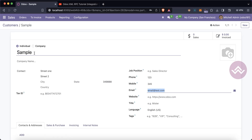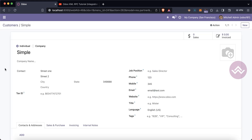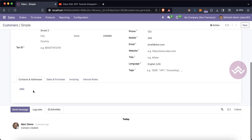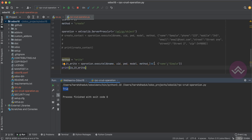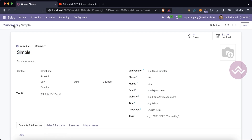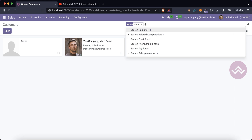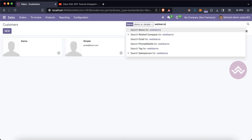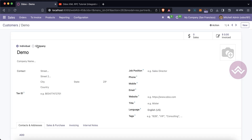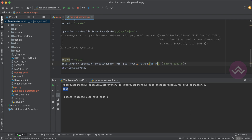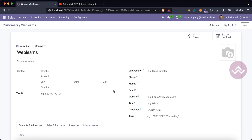Let's go to Odoo and confirm. You can see 'sample' is there, and after refreshing the screen it's now updated to 'symbol'. You can also see the record ID 46 in the header — same ID we passed. So we have three records created: demo, symbol, and Weblands — IDs 44 and 45.